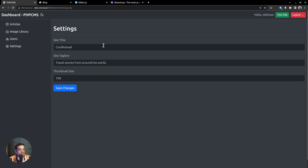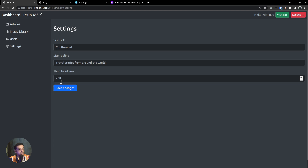Now let's move on to the last page — the settings page. It's quite simple. It contains three options: the ability to set the site title, site tagline, and thumbnail size. Thumbnail images are automatically generated when we upload new images. In this case, we are setting the width of the thumbnail images to 768 pixels. So whenever you upload a new image, our application will generate a smaller version of that image accordingly. With that, we have covered all the important features of the dashboard.